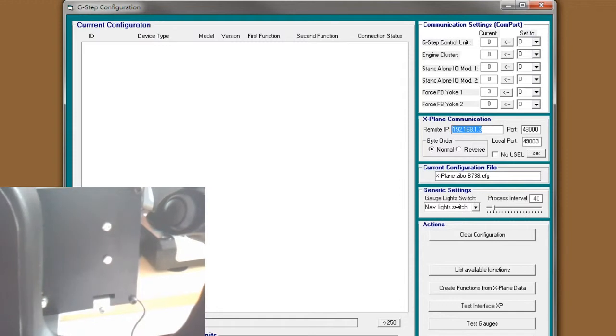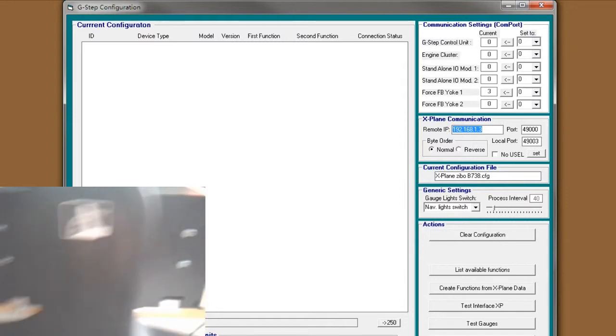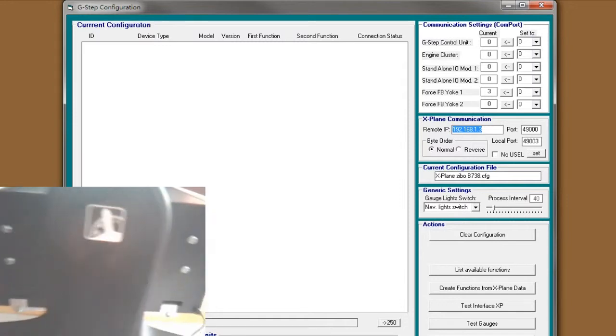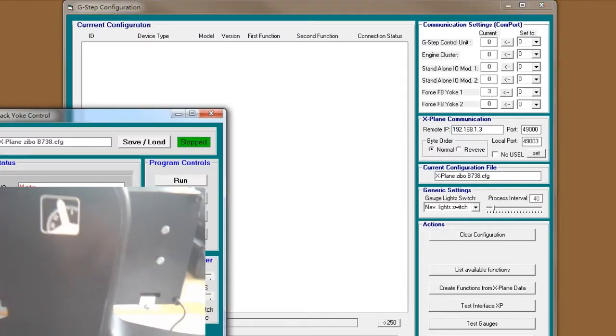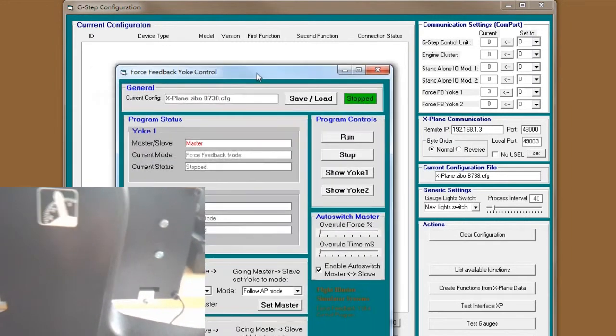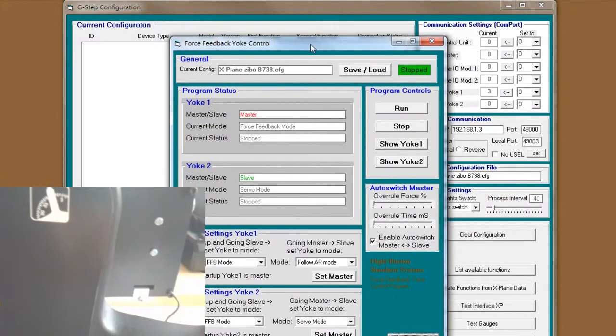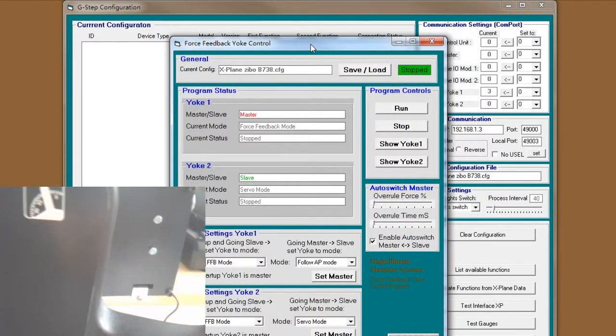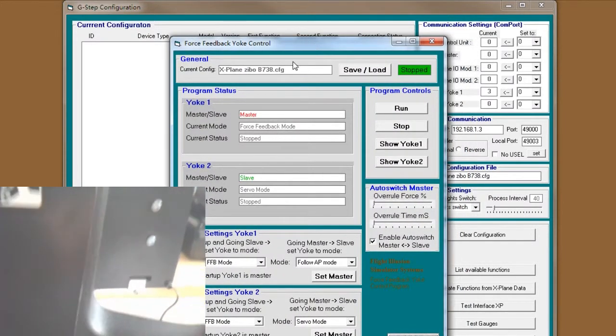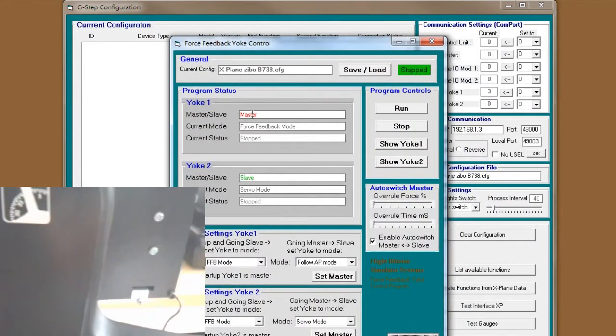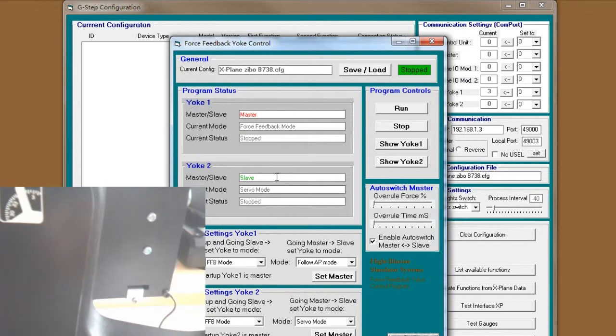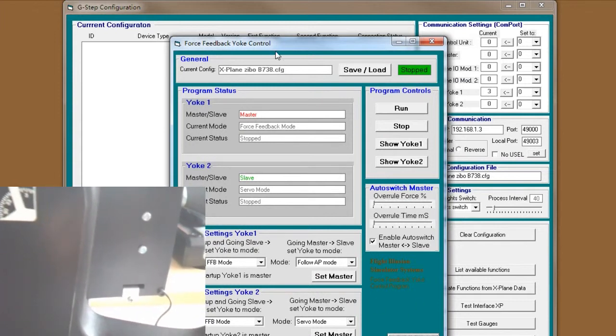And below, there is a button called force feedback yoke. You see yoke 1 is master. You don't have to change anything here.